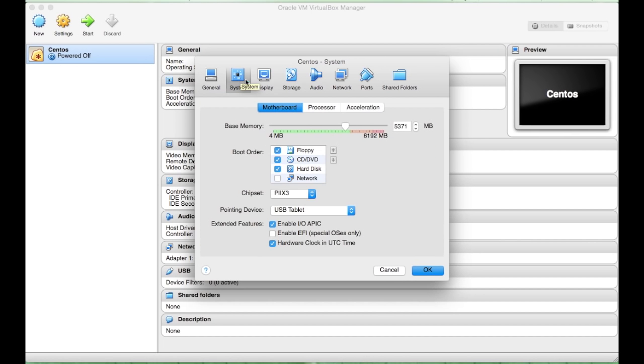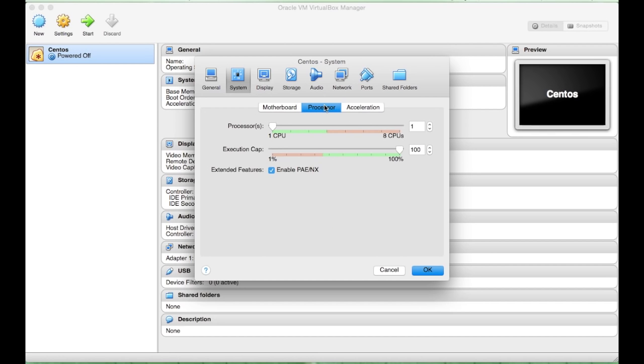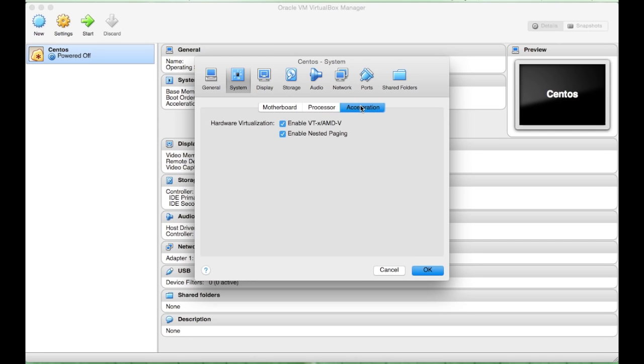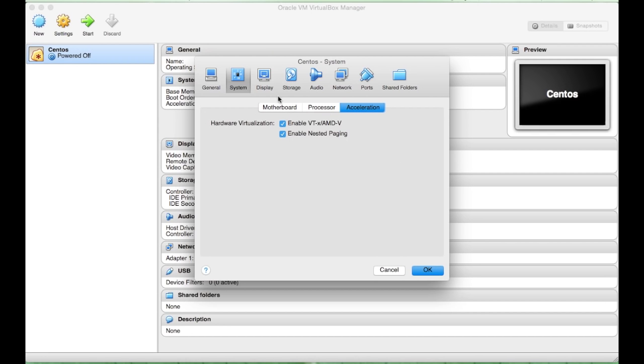System, again, these can remain as defaults. Again, Processor. Sometimes you need more processors or CPUs, depending on what you are doing. Again, for this example, I will just leave it as default. Same with Acceleration.